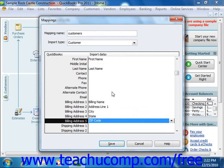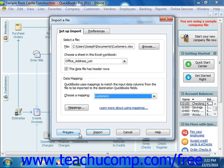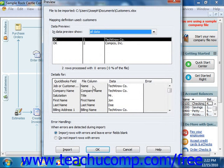When you're finished, click the Save button to save the data mapping. To preview the data before importing, click the Preview button. This will show you the data as it would look when imported, and it will also show you any errors that would occur if the data was imported.